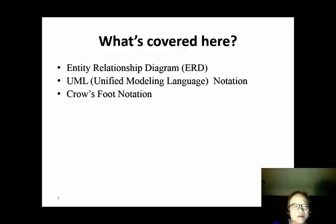In this lecture, we will talk about entity relationship modeling. When we do entity relationship modeling, we will create an entity relationship diagram. There are two notations for entity relationship diagrams: UML and crow's foot.